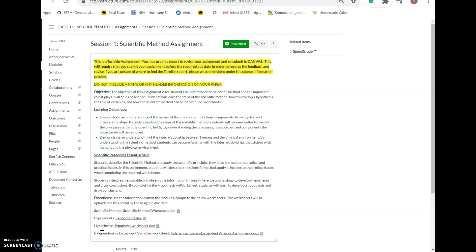The objective of this assignment is for students to understand the scientific method and the important role it plays in the fields of science. Students will learn the steps of the scientific method, how to develop a hypothesis, the role of variables, and how the scientific method can help reduce uncertainty. There are a lot of uncertainties in science, and using replicable experiments helps remove them and gives people more definitive answers.